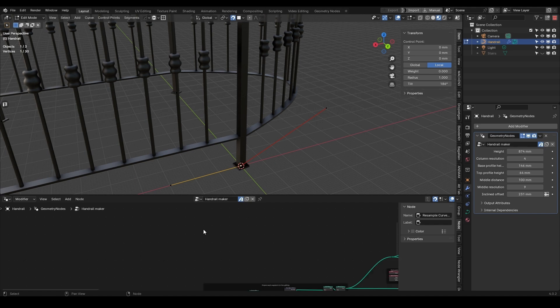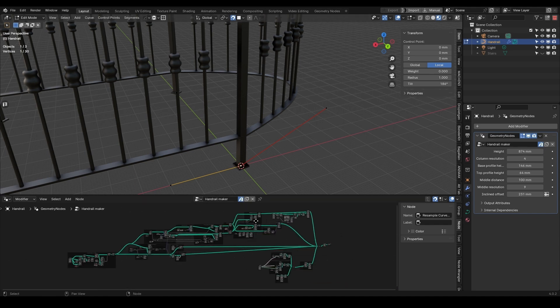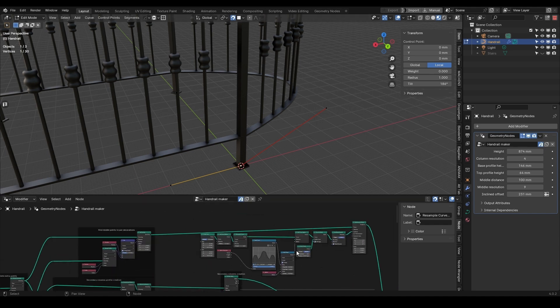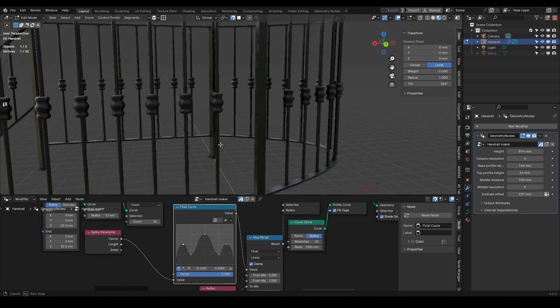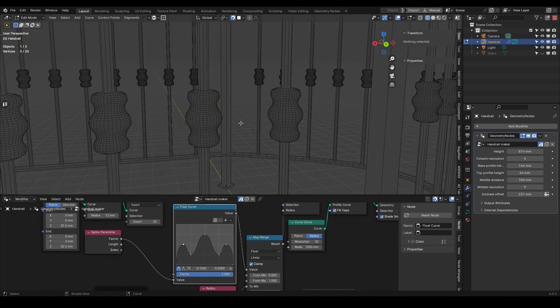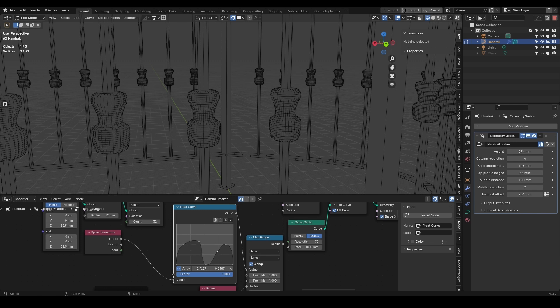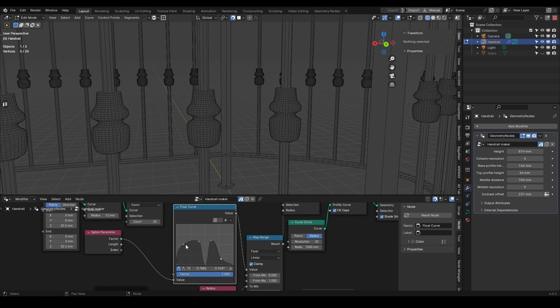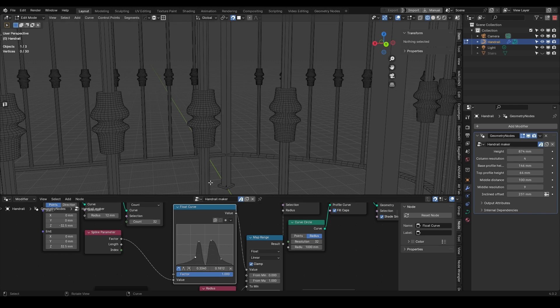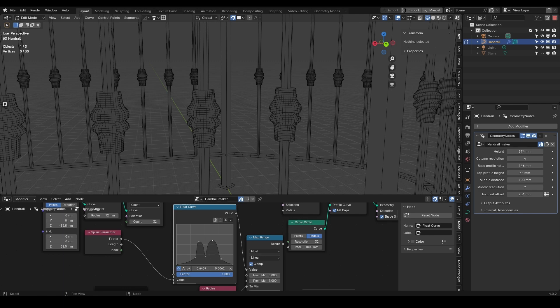You can take the extra step by going to your geometry node setup and looking for the float curve node. This node will let you tweak and adjust the shape of your decoration by adding and adjusting the points that make up your curve.